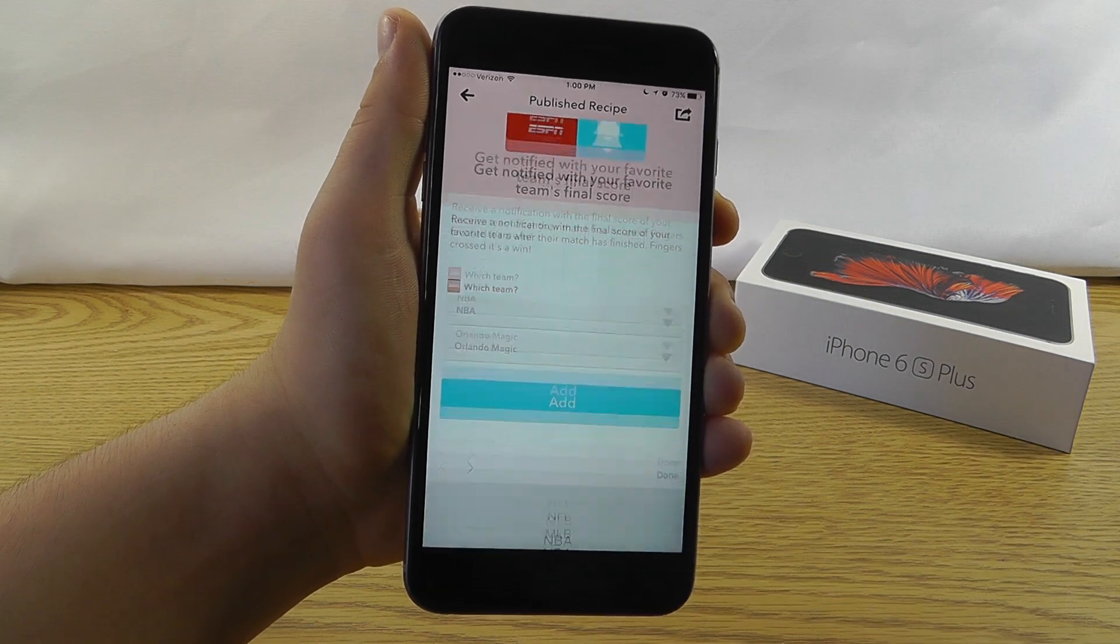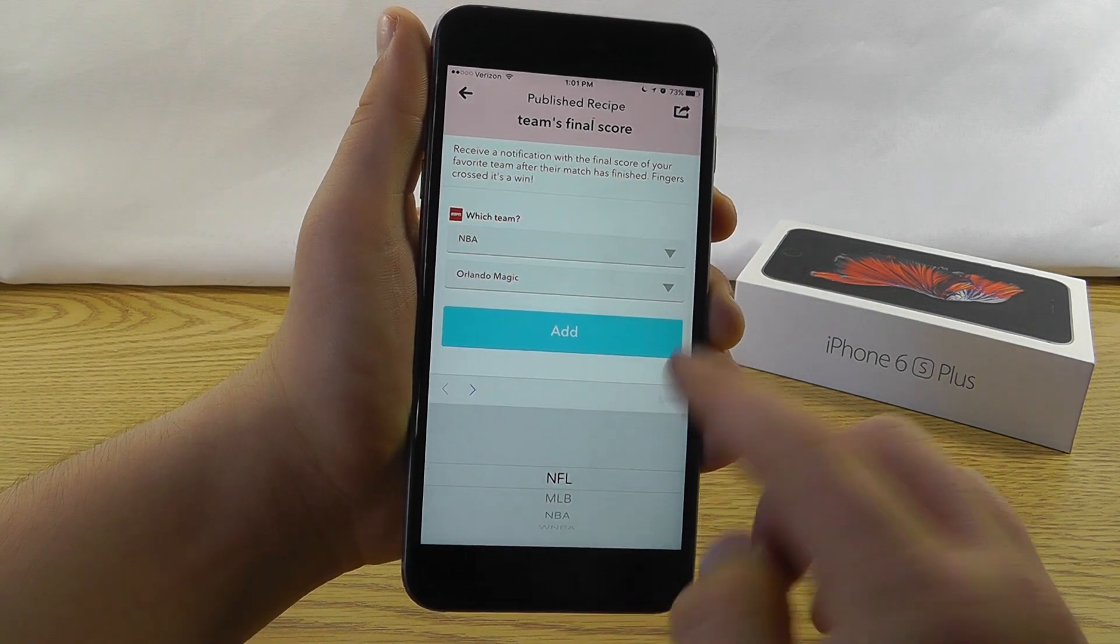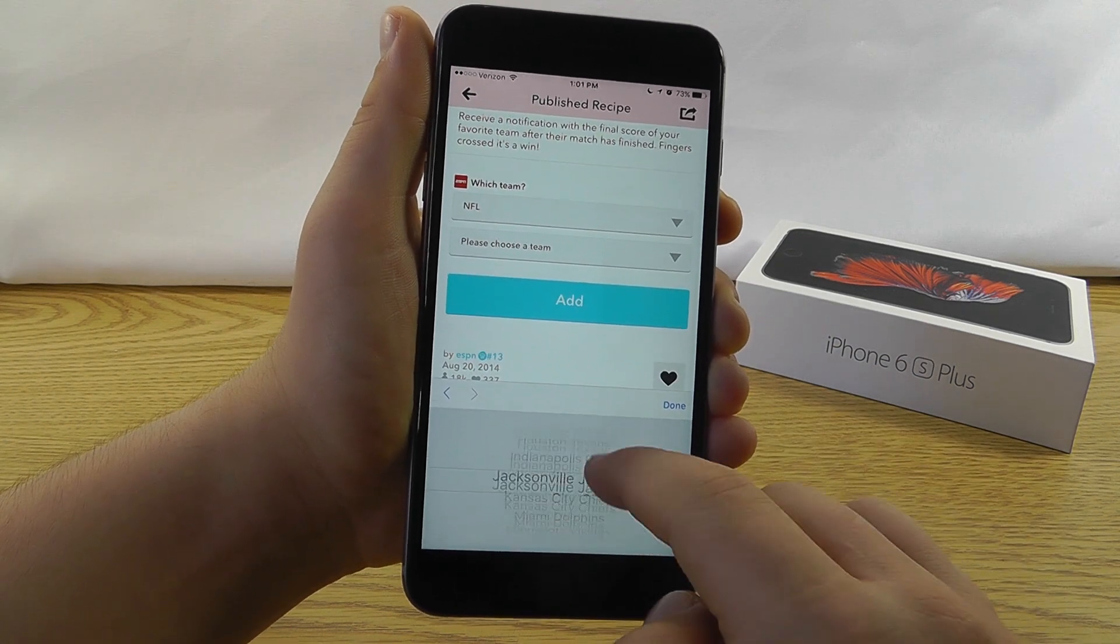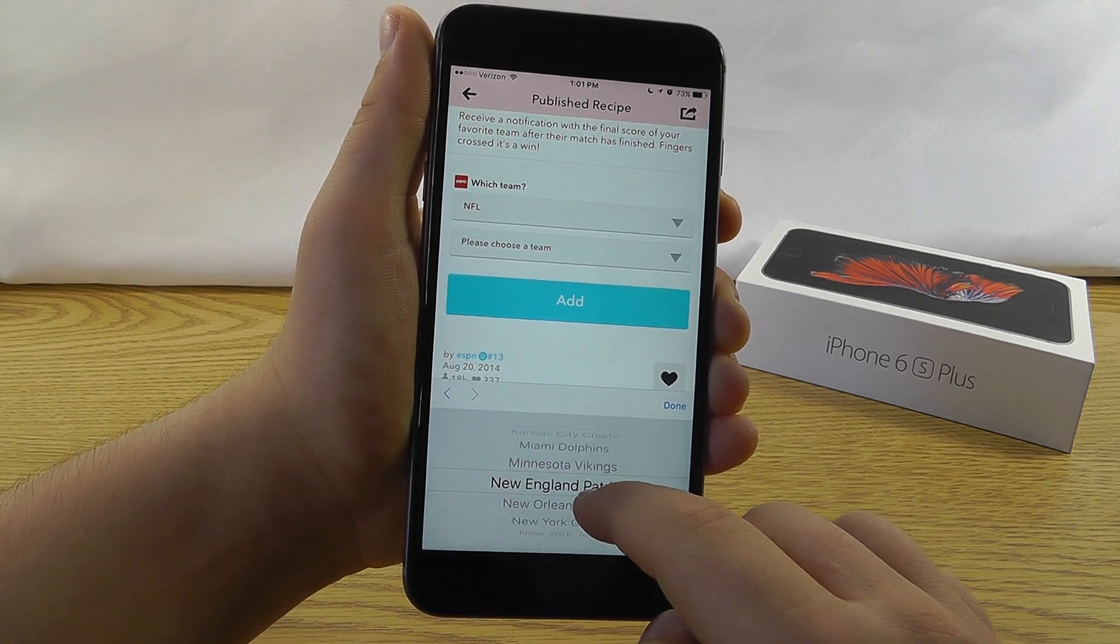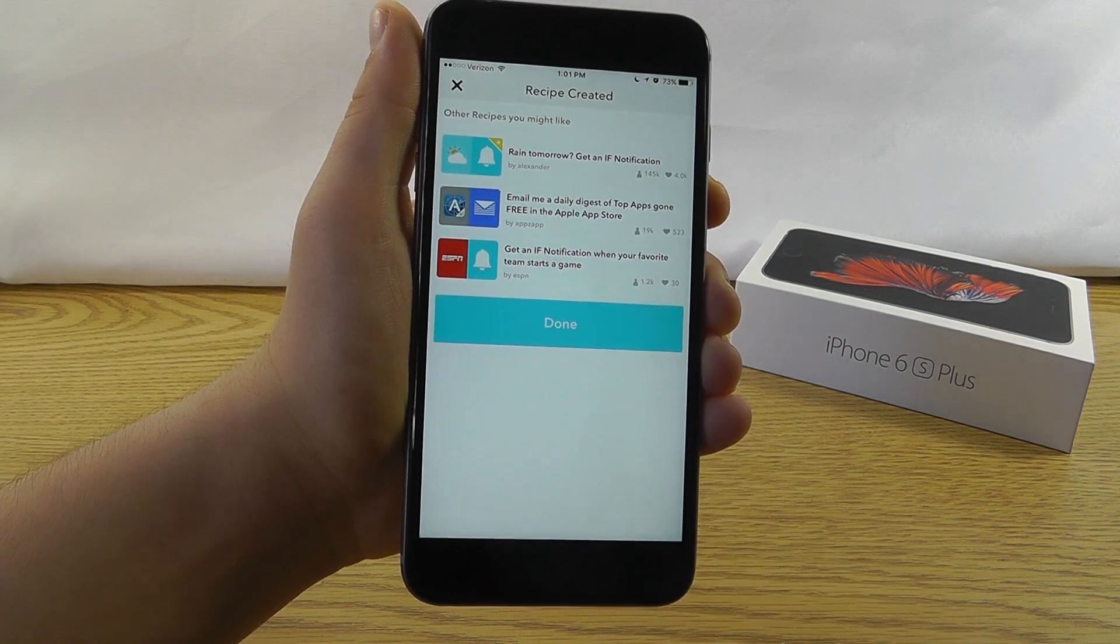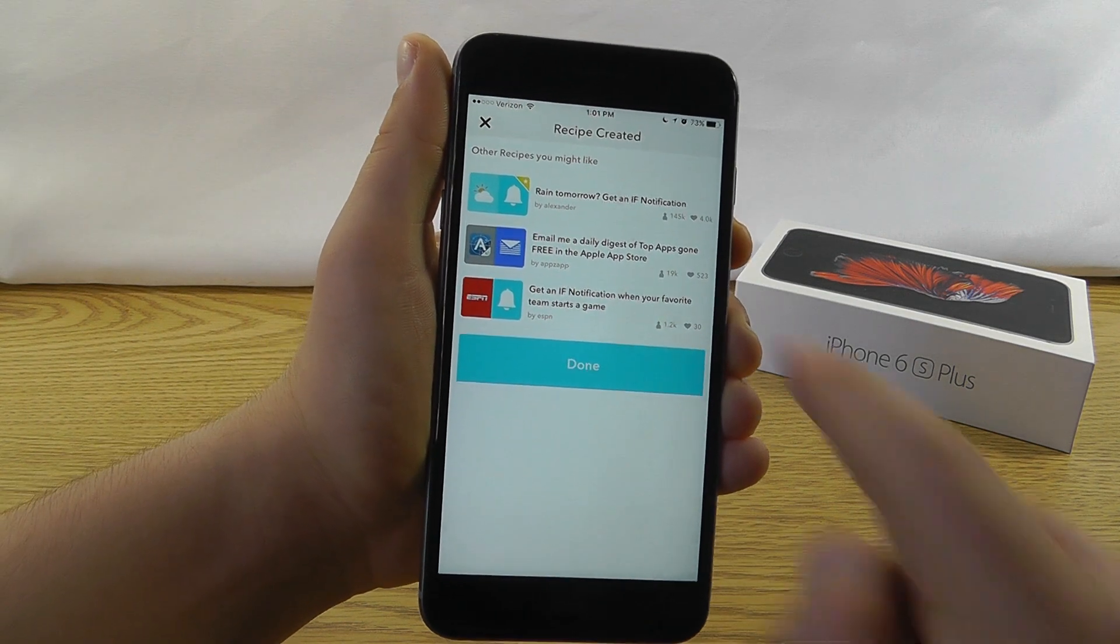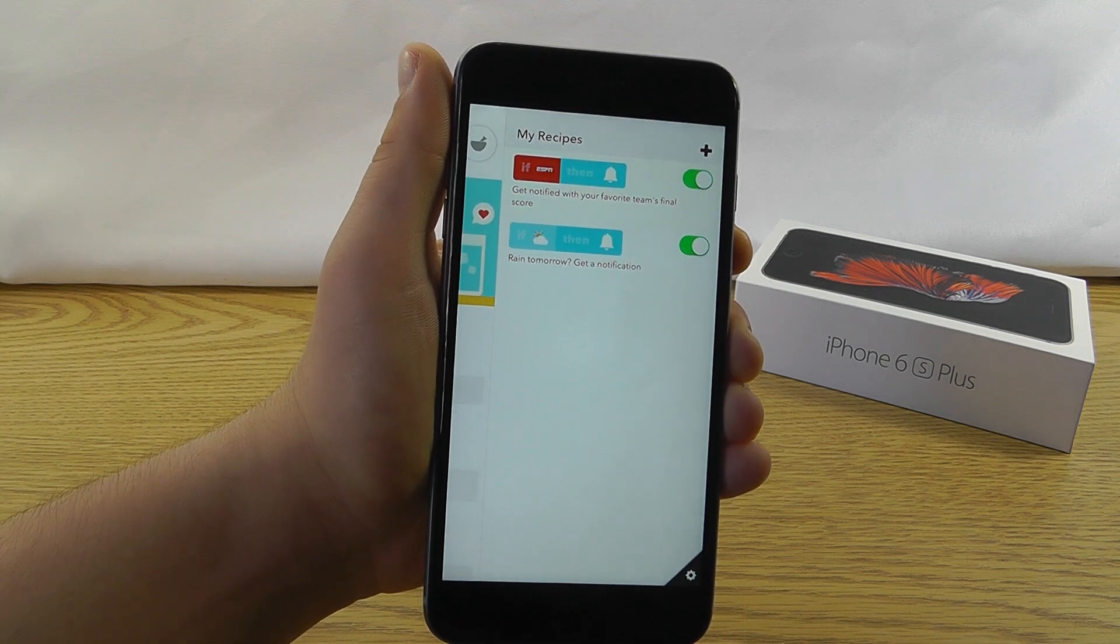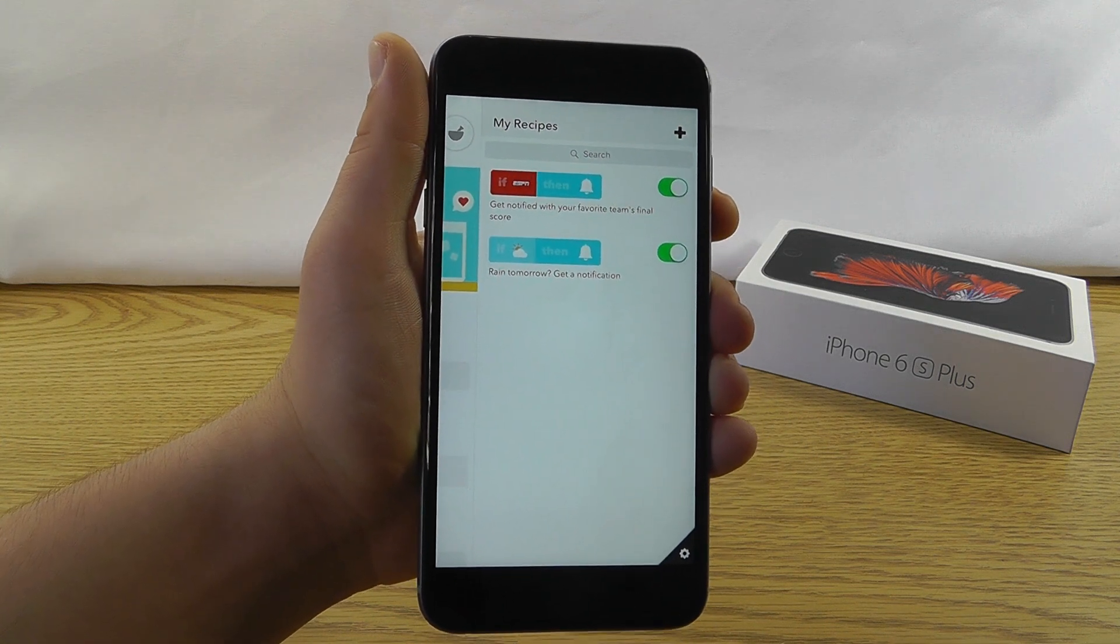So just choose the team that you're looking for. The type of team. And then choose the particular team that you're trying to receive notifications for. Click done and then click add. And then it will send you a notification when that team has their final score automatically. It's that simple and that easy.